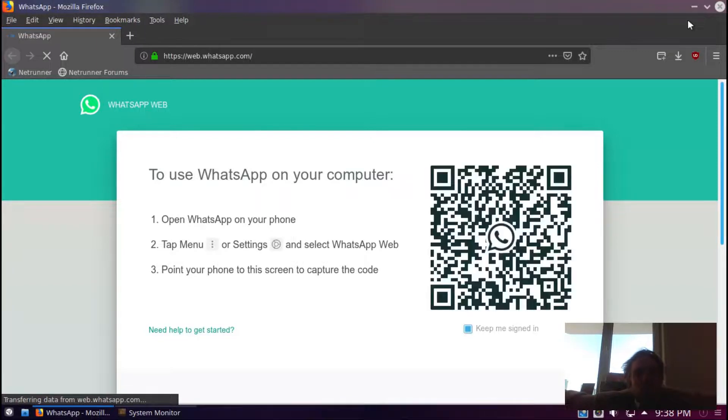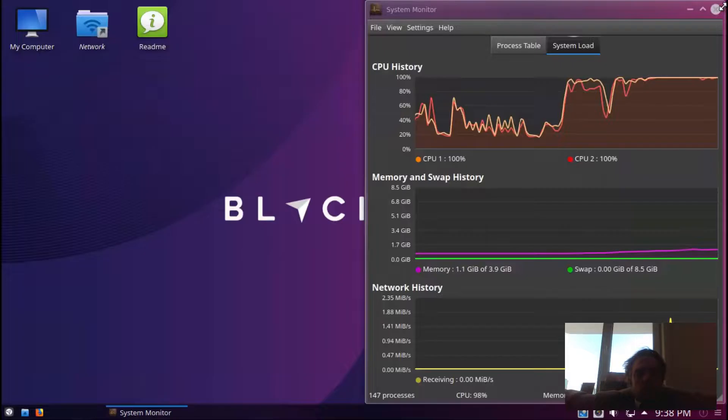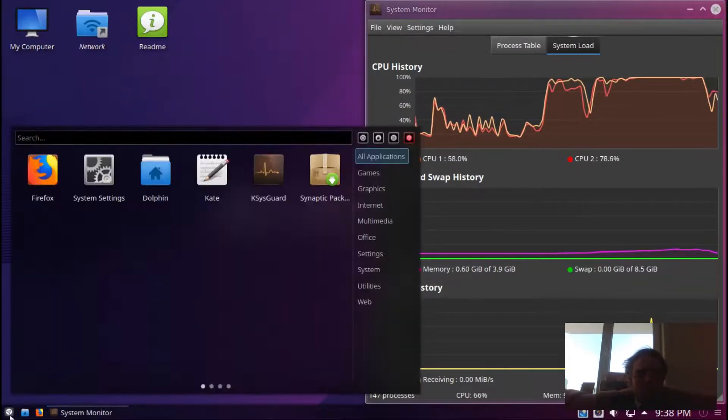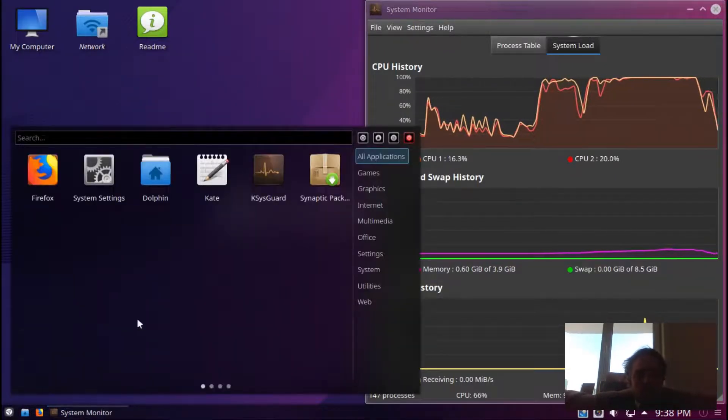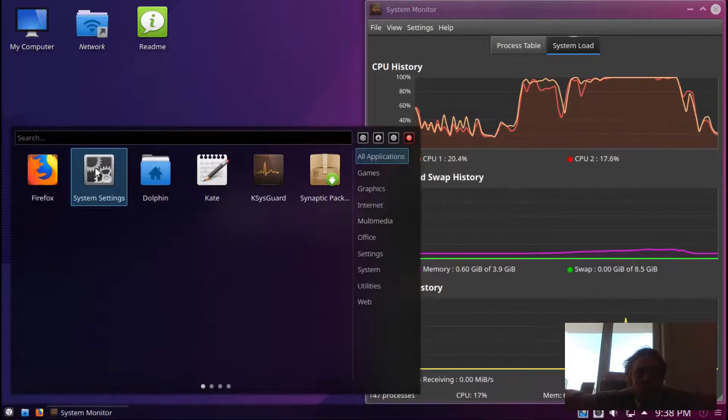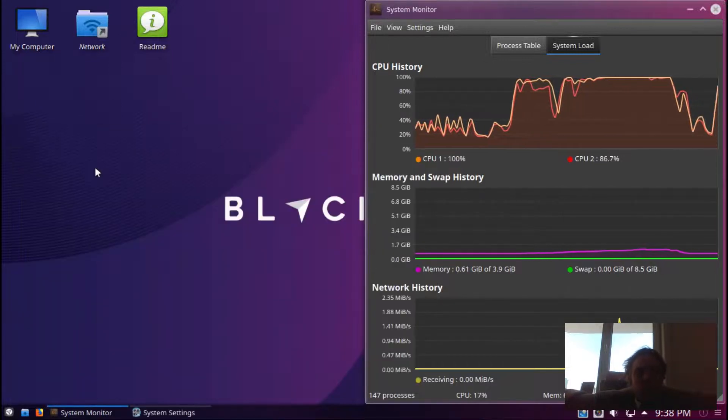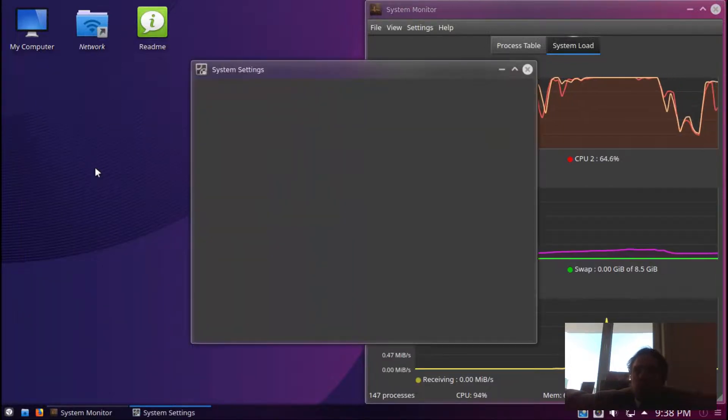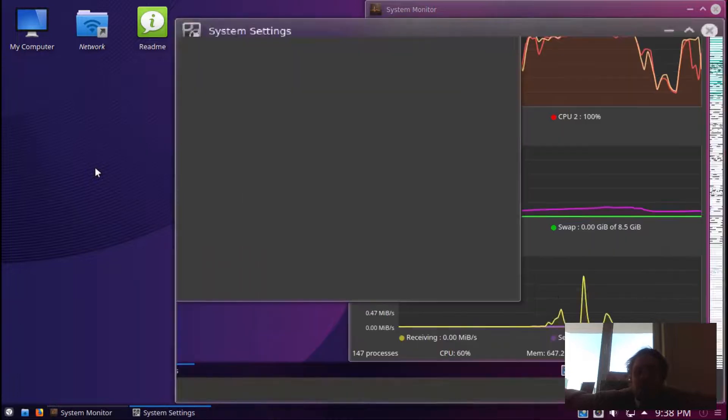If we go to the info center, the system settings - let's quickly go there. Sorry for the noise.